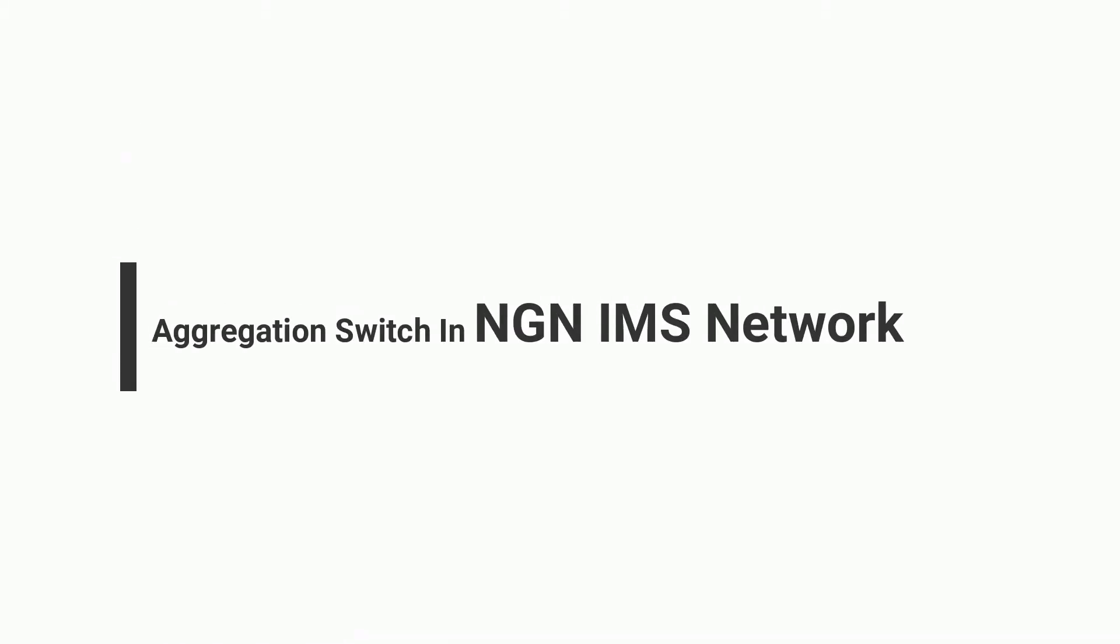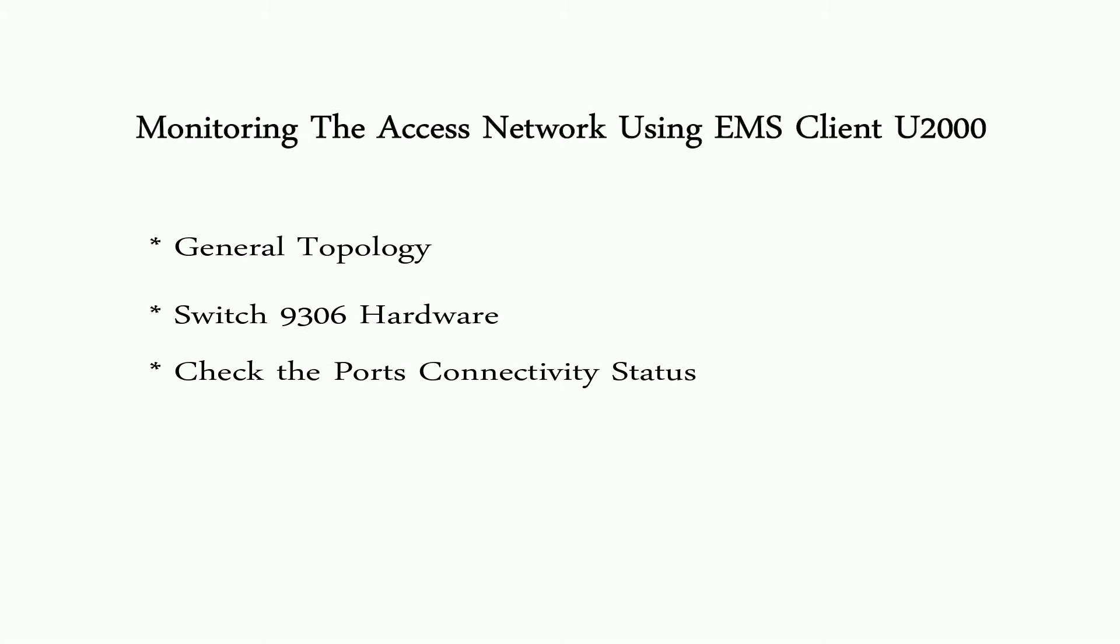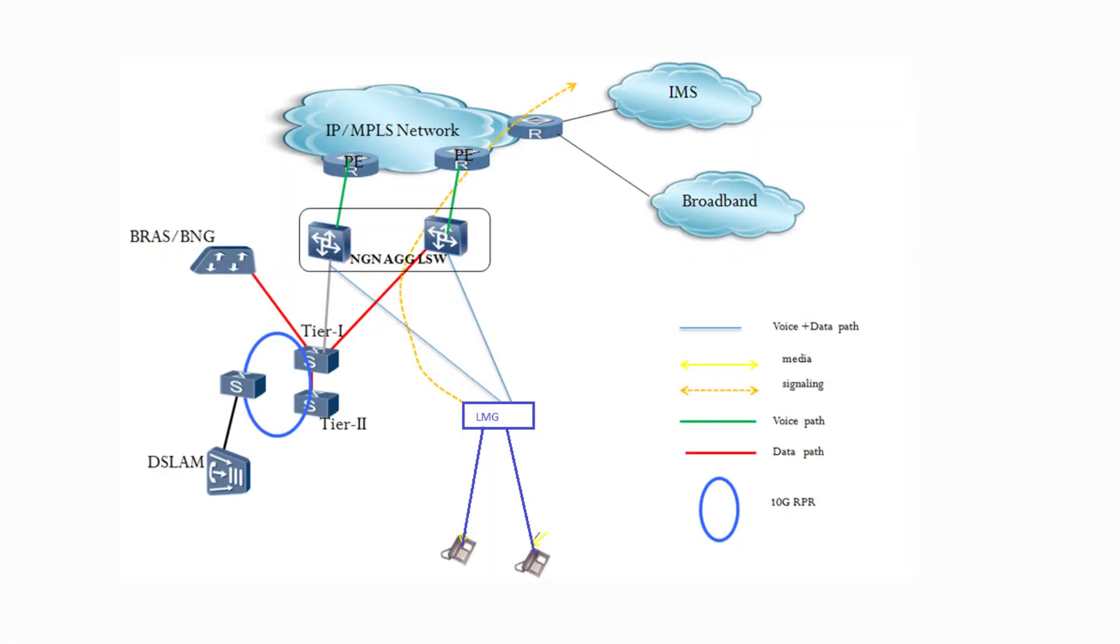In this tutorial, we are going to discuss about aggregation switch in IMS network. We will discuss about access network topology, general hardware of S9306 switch, the interfaces available, and how to monitor the port link connectivity status with the help of U2000 EMS system.